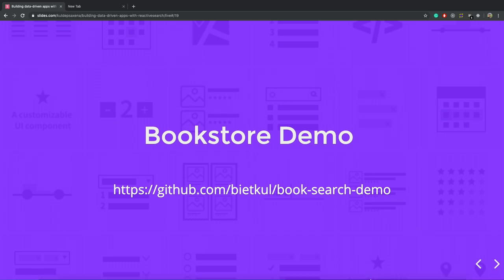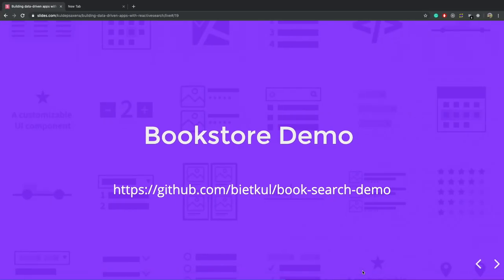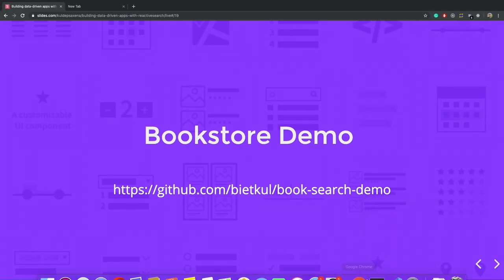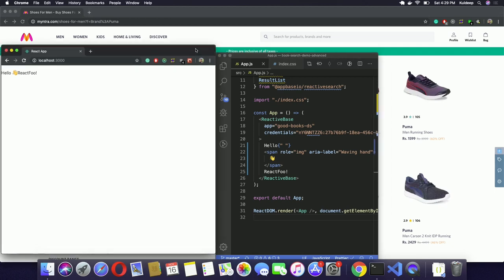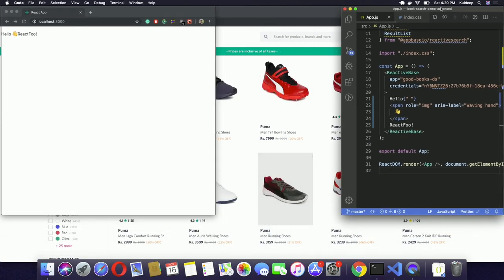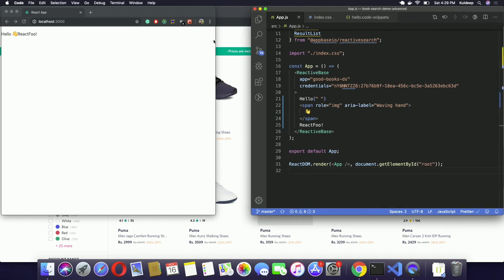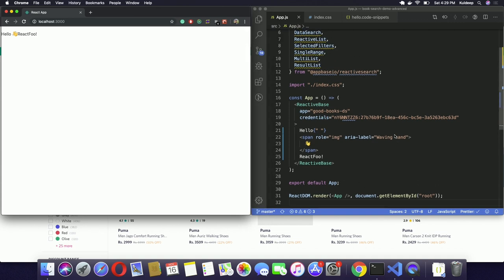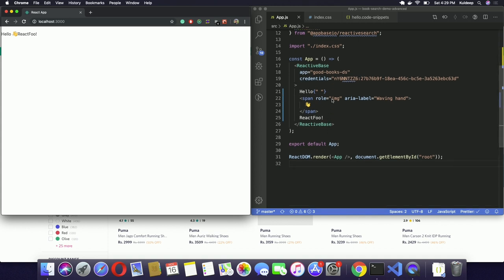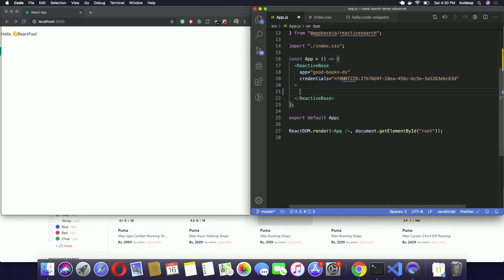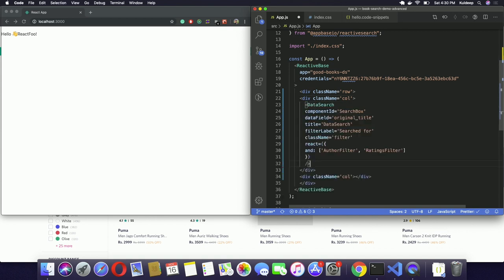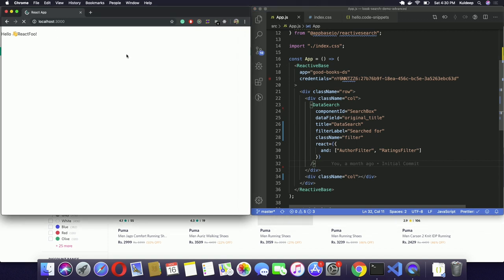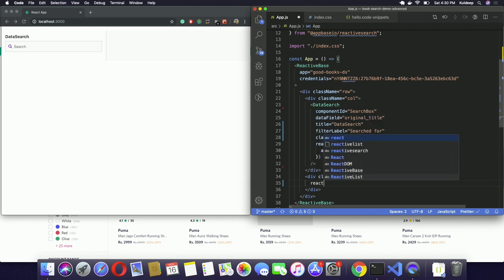So just going to share a quick demo with you. I hope it is visible to you. So this is the reactive based component, I set it up, initialize it, so this is some markup here I'm using, just going to remove it now. So some layout markup. Going to use the data search component. So it renders a search component here. And for second component, I'm going to use the reactive list here. Which renders a list of results.